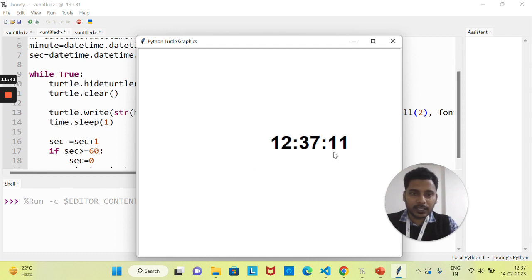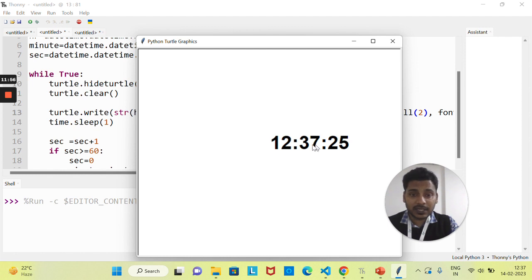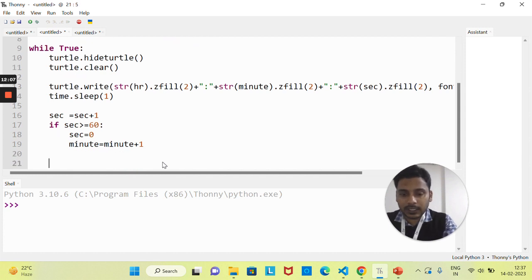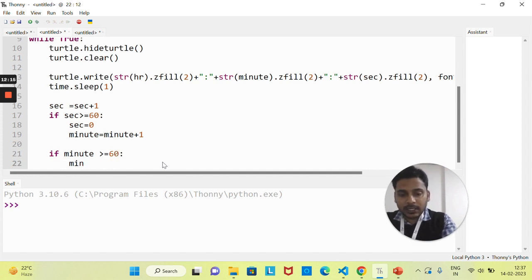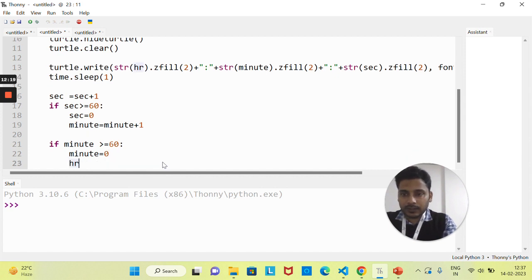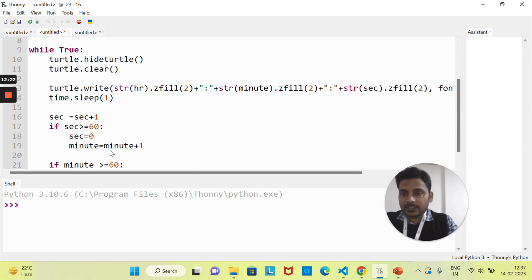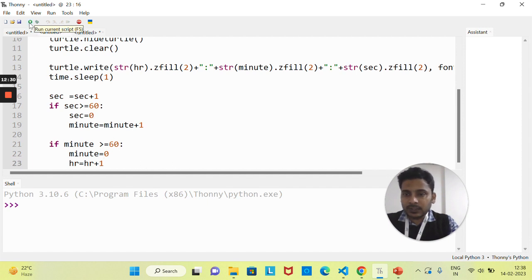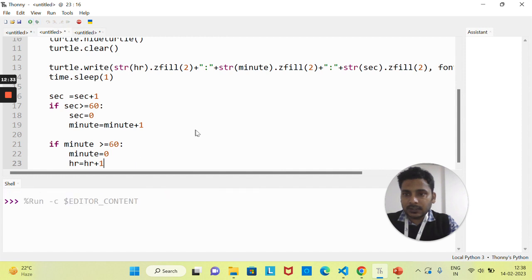Same logic applies for minutes: in one hour there are 60 minutes. When minute reaches 60, we want to reset minute to zero and increase the hour by one. So I'll add: if minute >= 60, then minute = 0 and hr = hr + 1. Note: use the same variable name hr that we declared earlier. Let's run this and it should work correctly.